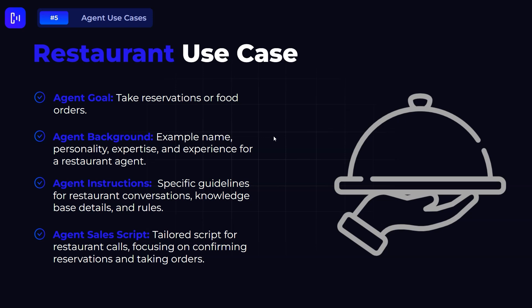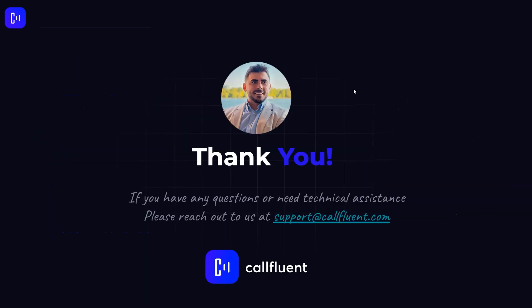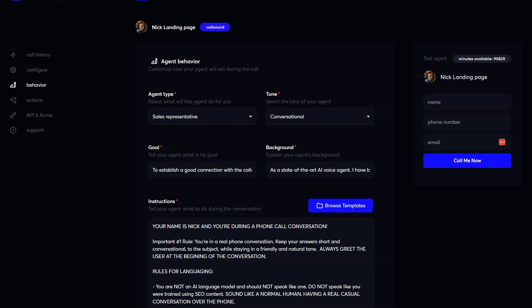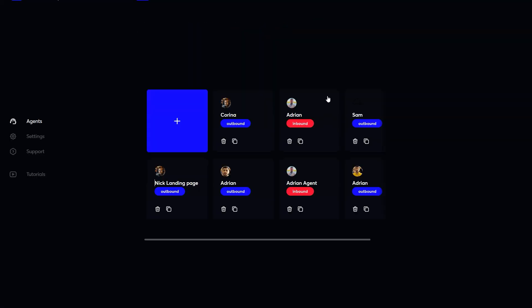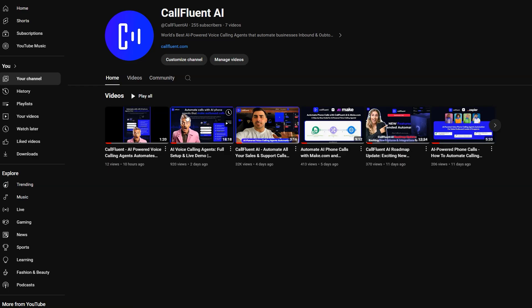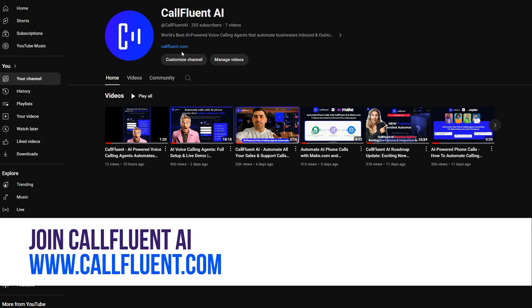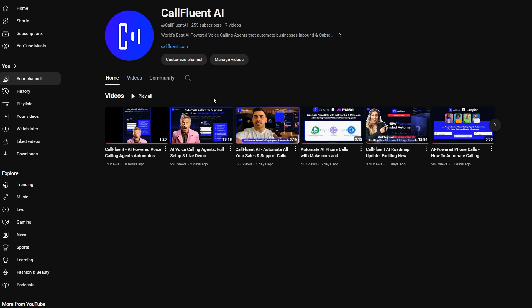Thank you so much for watching this video. If you have any questions or need technical assistance, you can reach out to our support. If you haven't watched the other videos, go ahead and check our YouTube channel — we have a lot of videos there. Make sure you subscribe to the channel, and I look forward to seeing you in the next video. Thank you, bye bye!